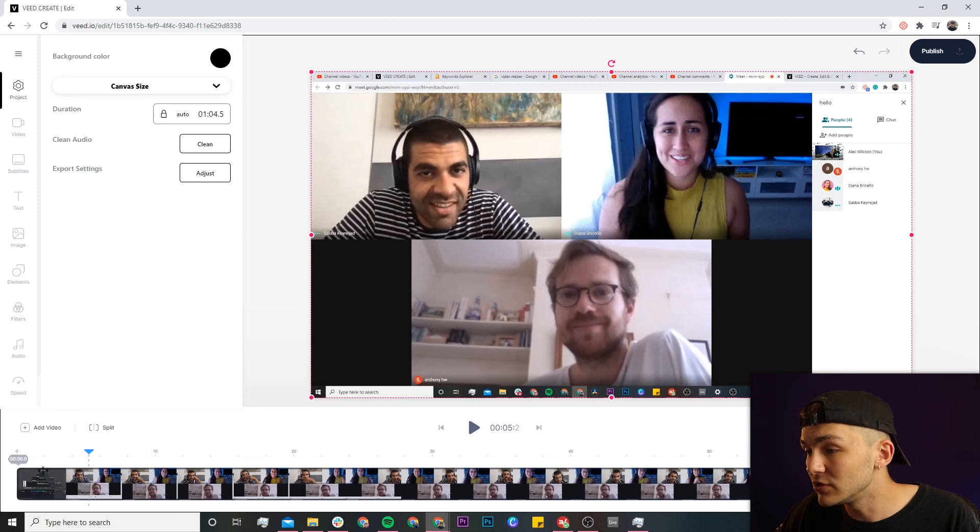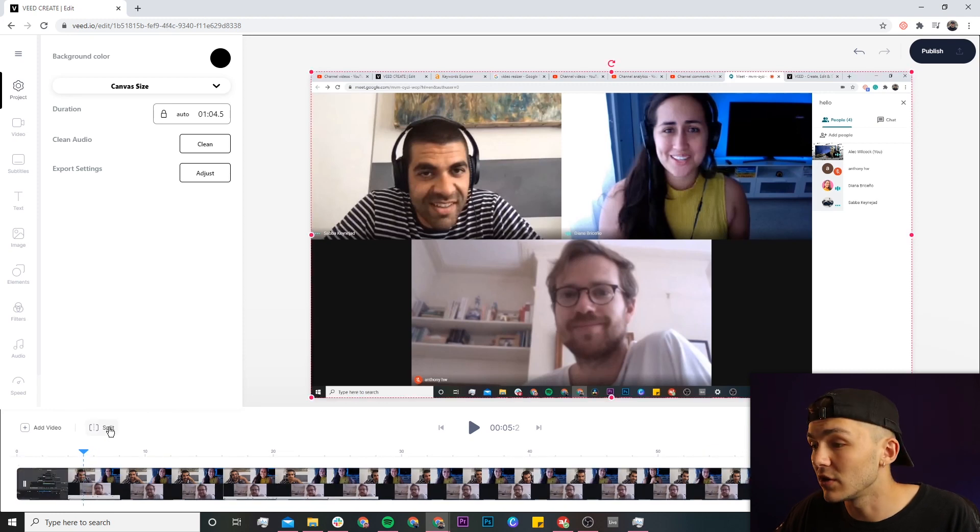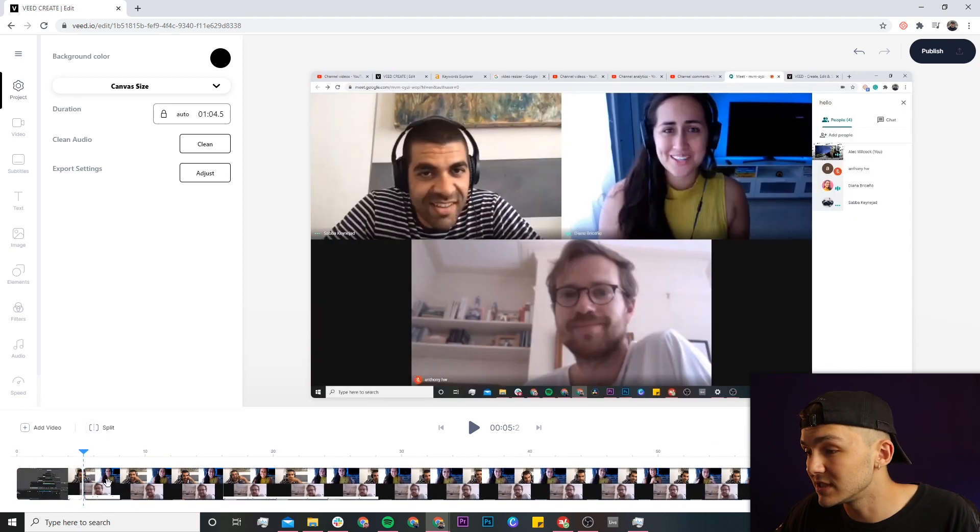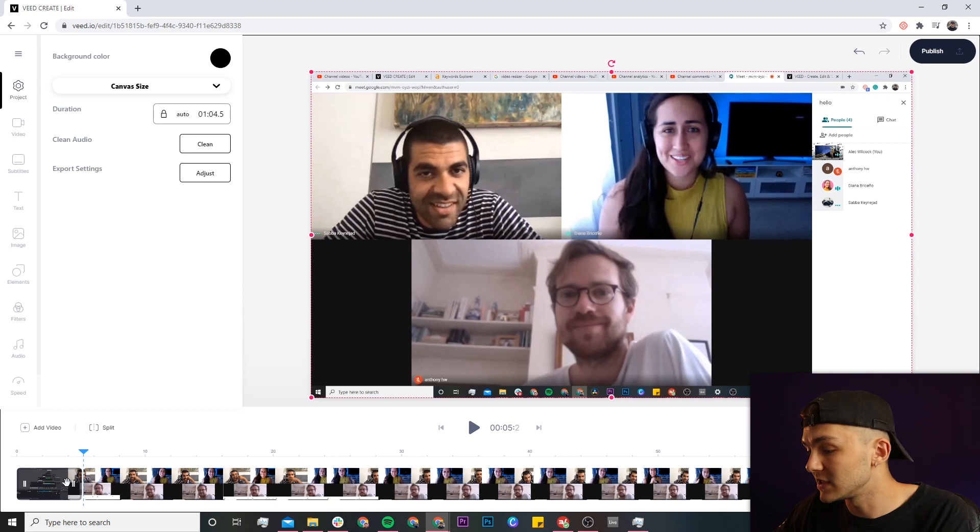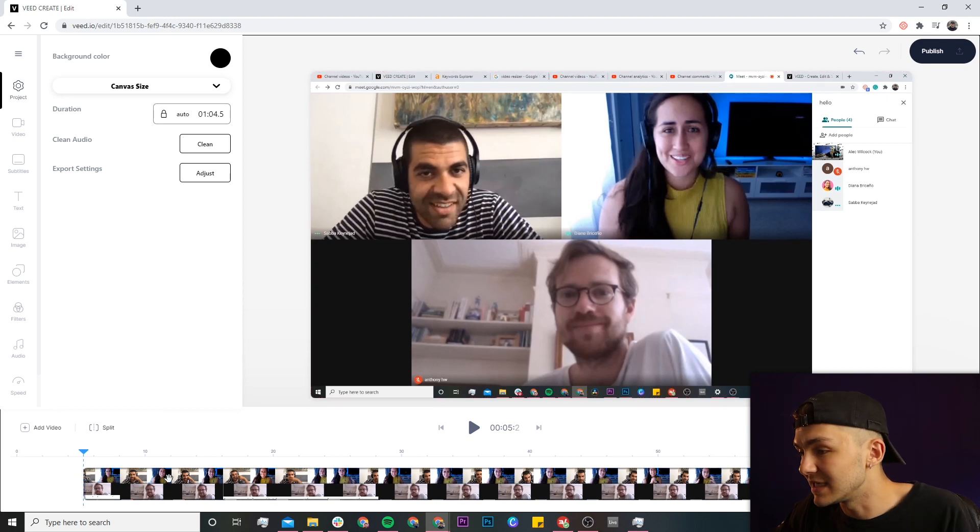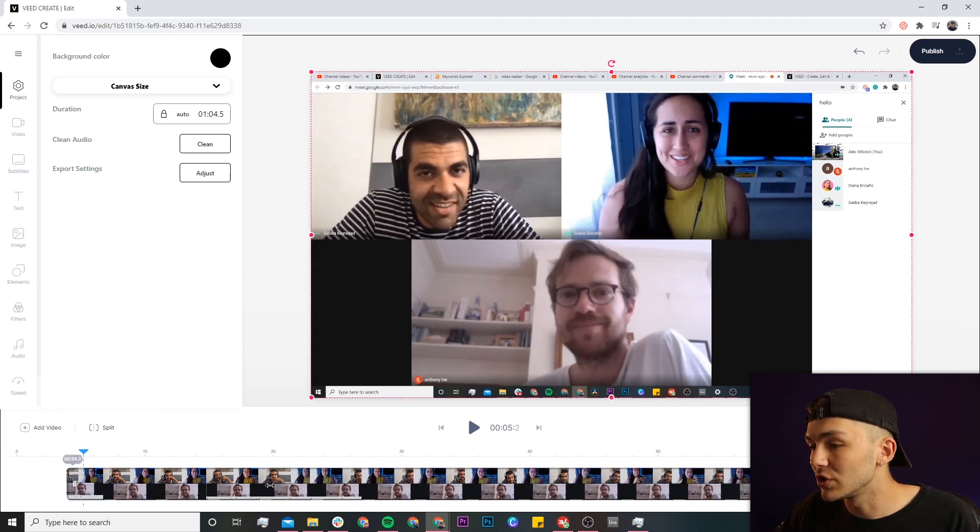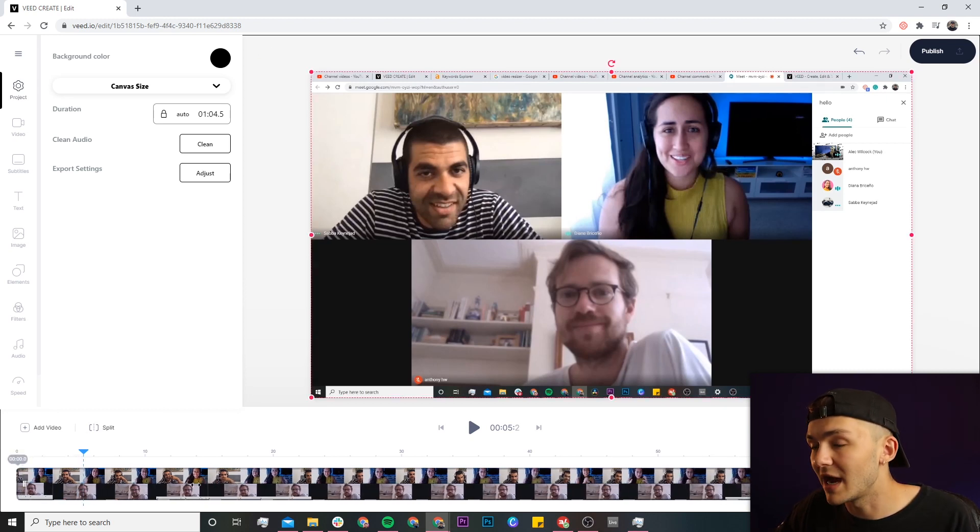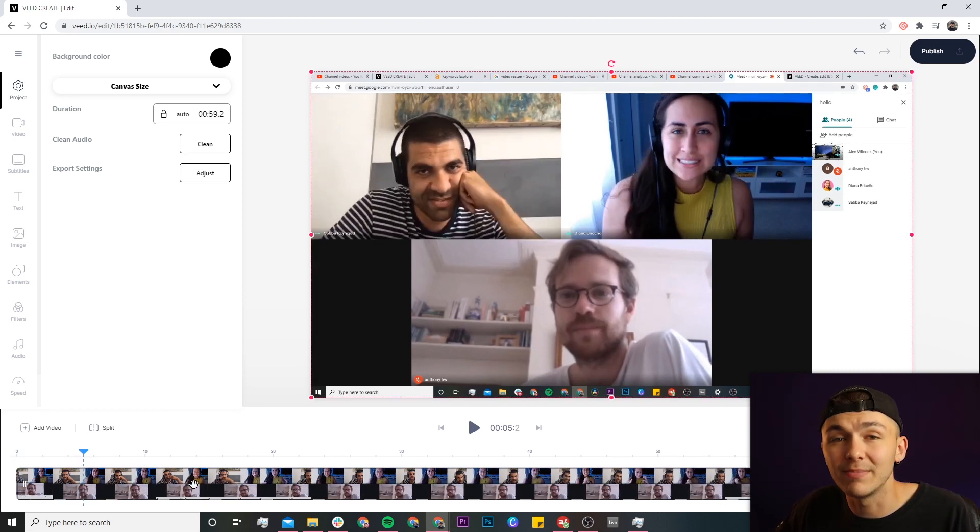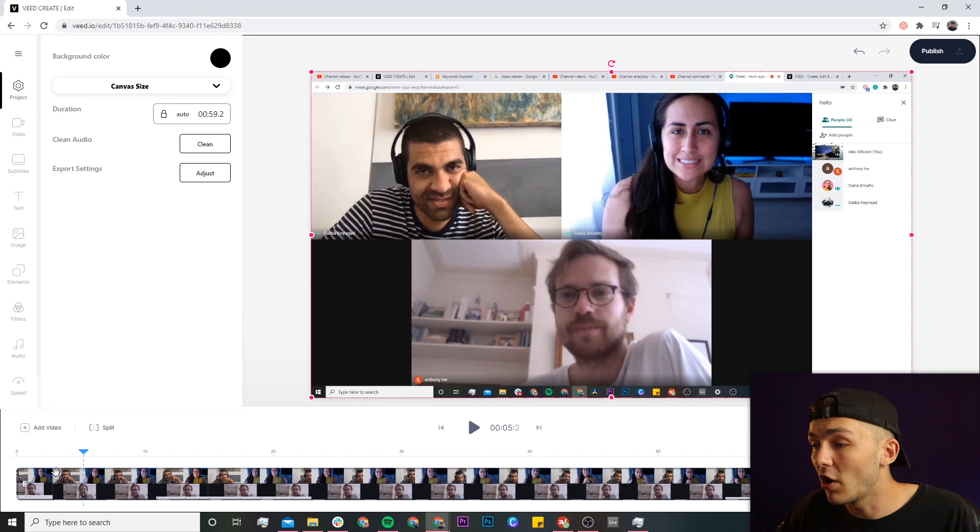If I just click on split, as you can see it cuts it. I can then select the first half and delete it. And now I need to make sure that I just click and drag my clip back to the beginning of the timeline.